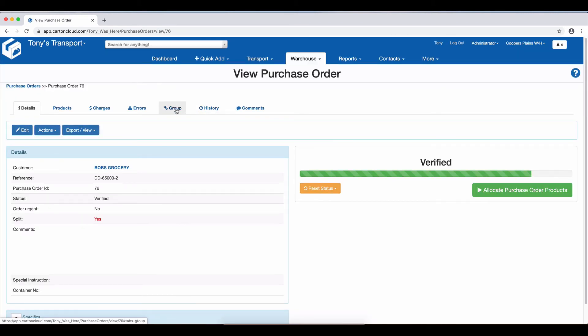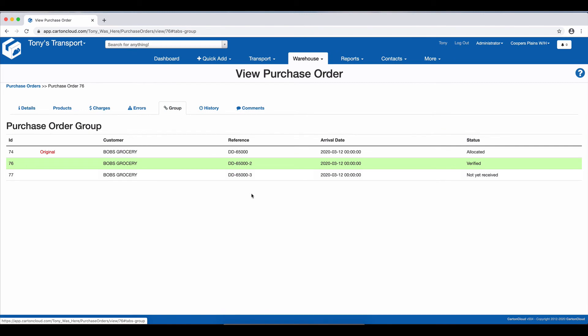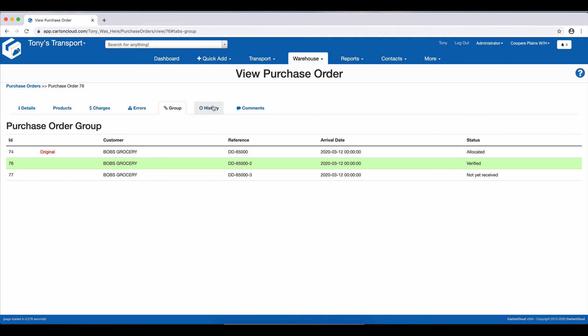So now if I go to the Group tab, you can see we have three splits. We can also see up the top we have the original purchase order, which we know we've had it split from.